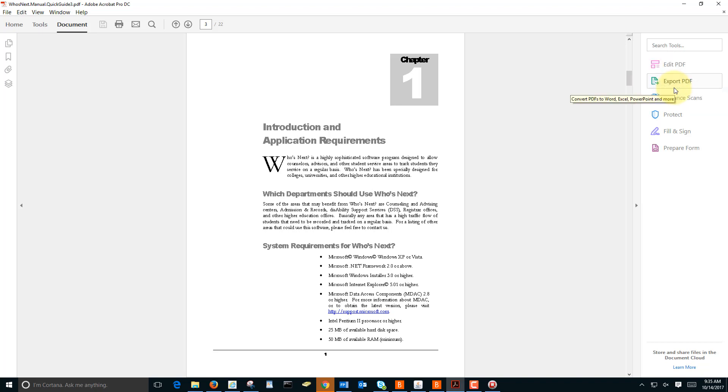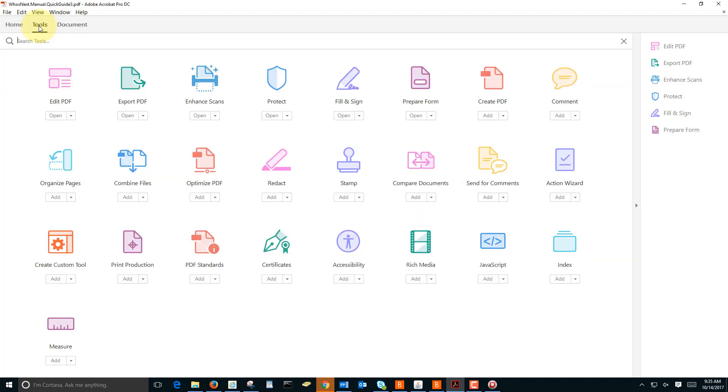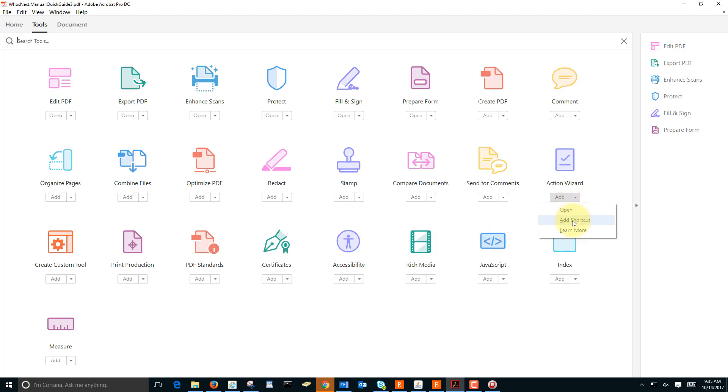To see all the menu items, go to Tools and we can see them here. If you'd like to add them to the side menu, click the drop down and click Add Shortcut.